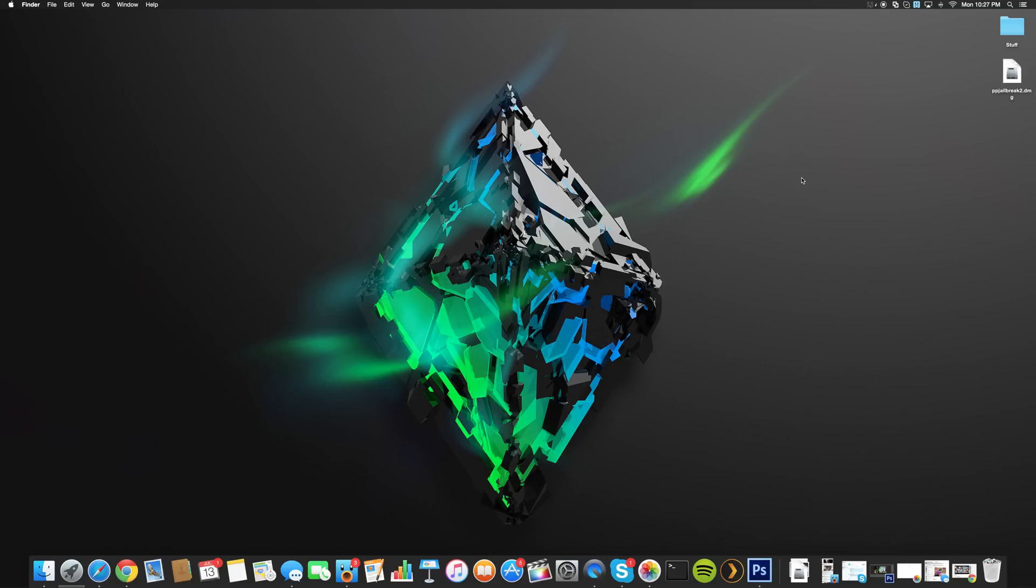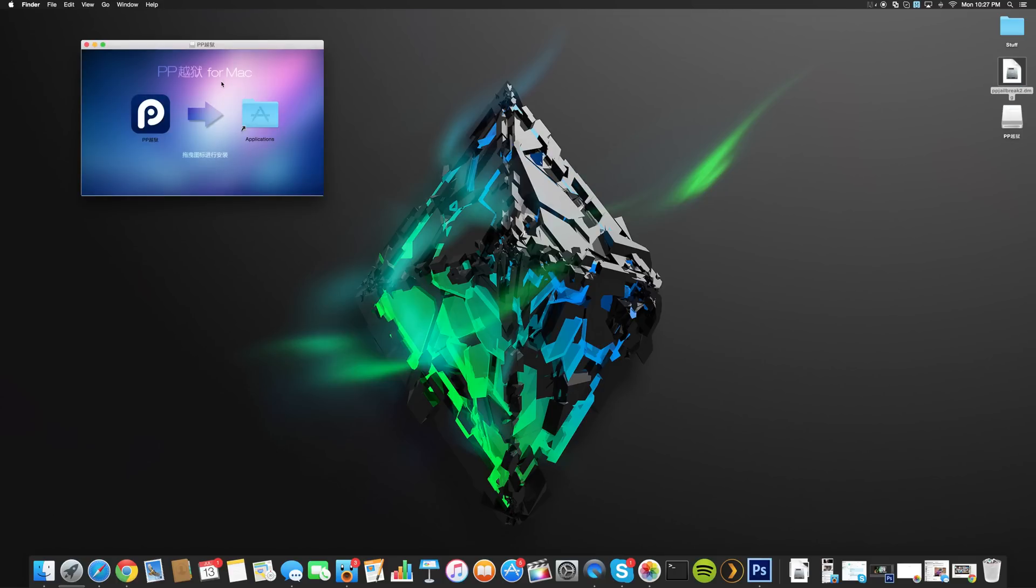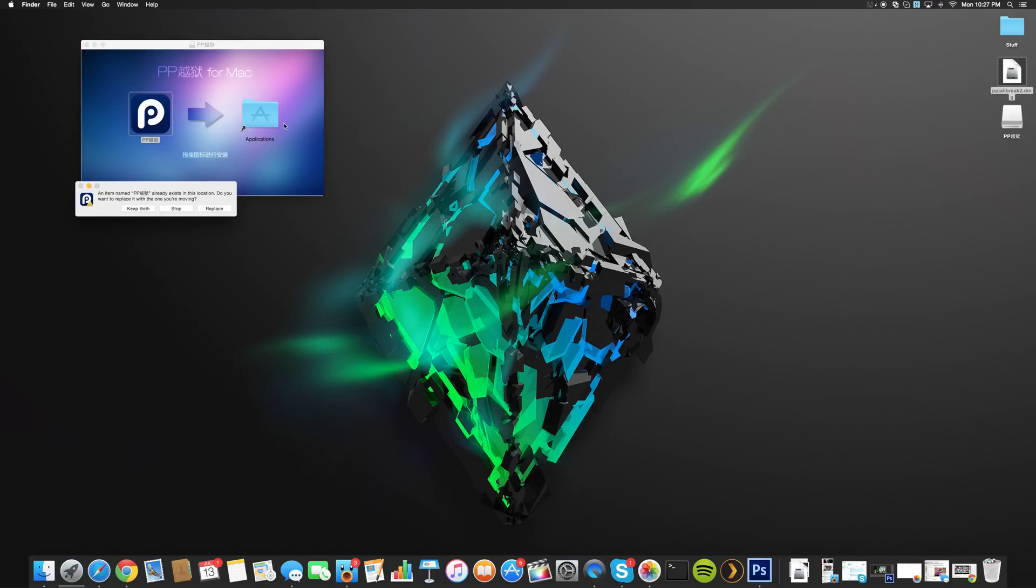The first thing that you want to do is make sure that you download this DMG file. We're going to go ahead and double click on that and it should open up a window like this. Then you're going to get the application and it's going to want you to drag that over into your applications here. I've actually done that, so it's just saying right here that I have a duplicate, so I'm just going to click stop.